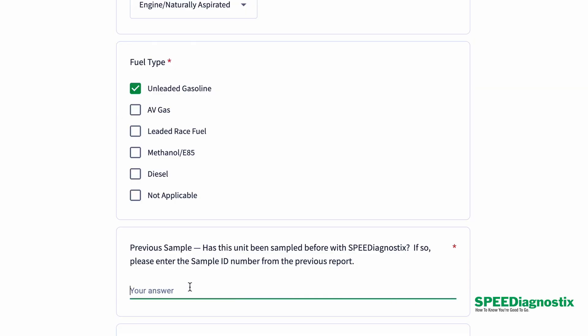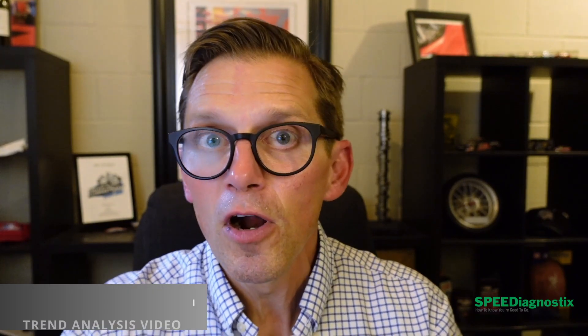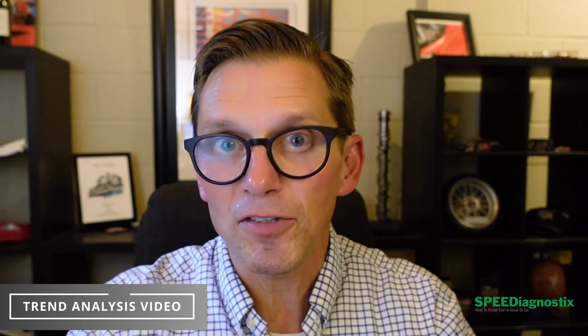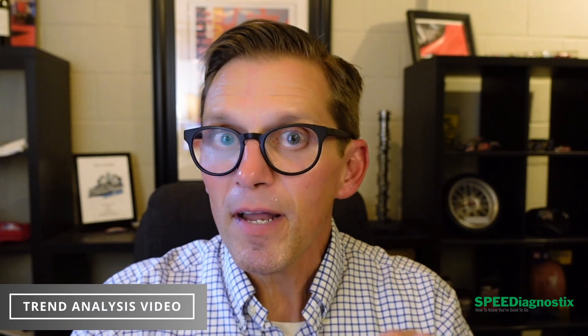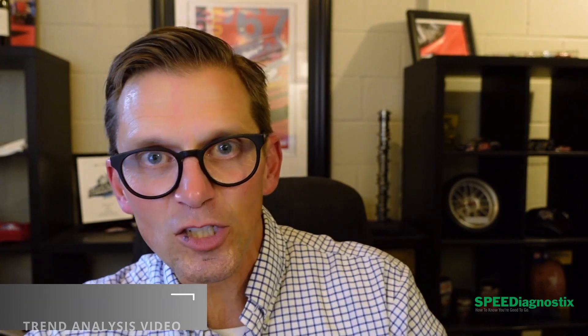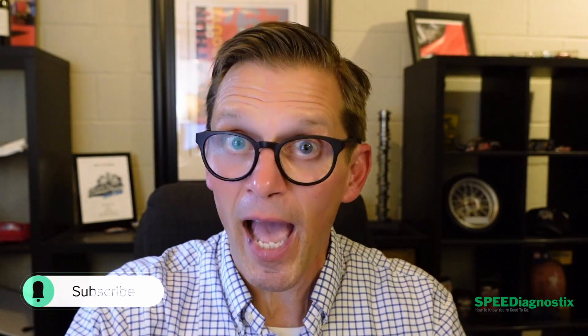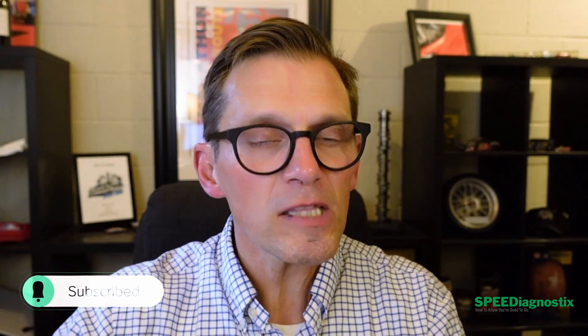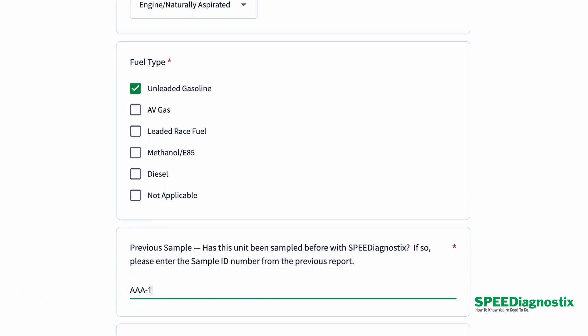If you've sampled before, the power of trend analysis. It's another video we did. Again, I'll leave the links in the description box below for the trend analysis video. But knowing what that history is, is really important. So if you have history, just list the last sample you have because that way we'll all be linked together.